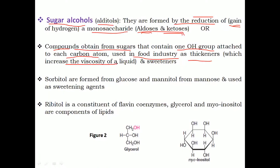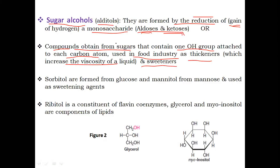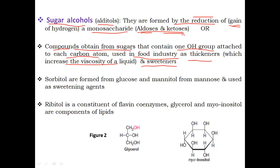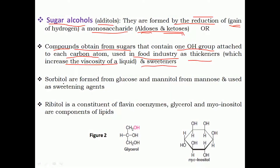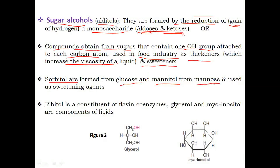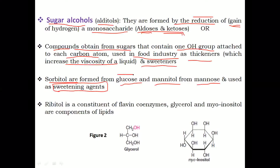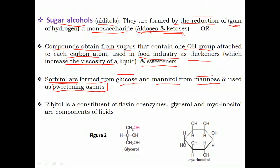Sugar alcohols are used in the food industry as a thickener — a thickener is a substance which increases the viscosity of a liquid, making it viscous — and as a sweetener. For example, sorbitol is formed from glucose, and mannitol is formed from mannose. Both are used as sweetening agents in the food industry.